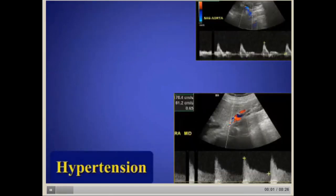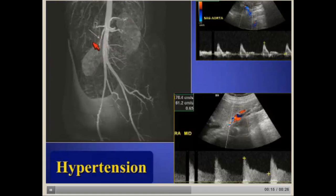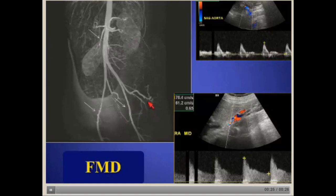Here's a patient where stenosis is seen in the mid-portion of the right renal artery — what does that make you think about? Fibromuscular dysplasia. This young lady with progressive hypertension shows a beaded appearance in the mid-portion of the right renal artery. You can also appreciate areas of FMD involving both common and external iliac arteries.